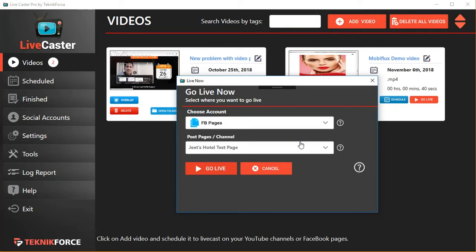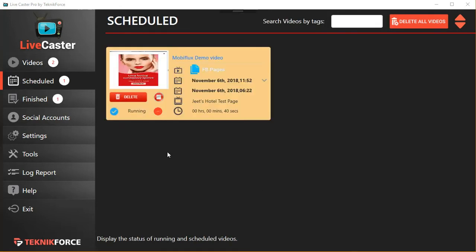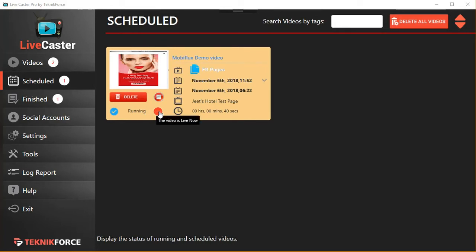Once a video is live, you will see it in the schedule section and you can see that the running icon is animating, so the video is live now.